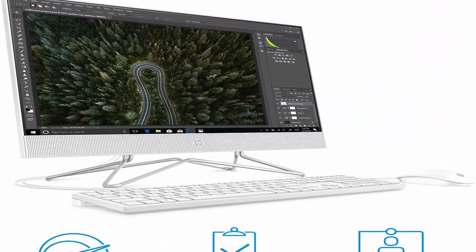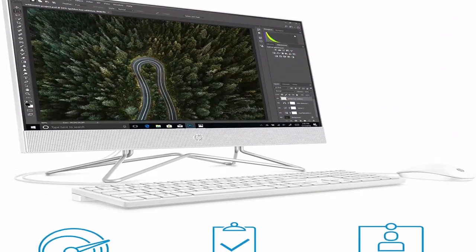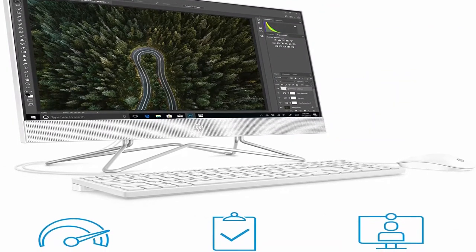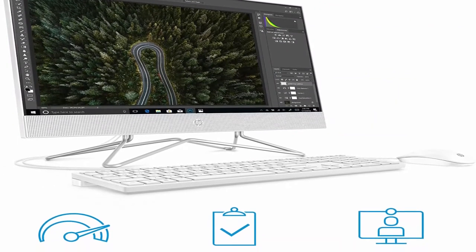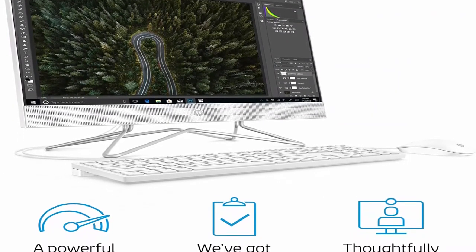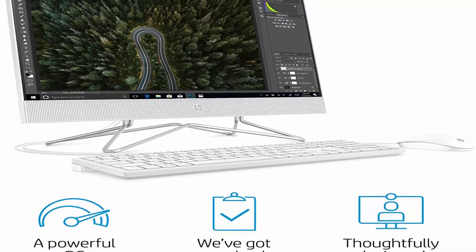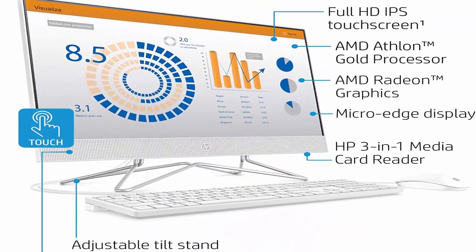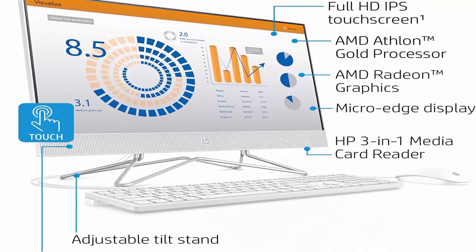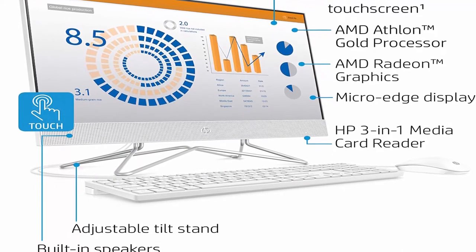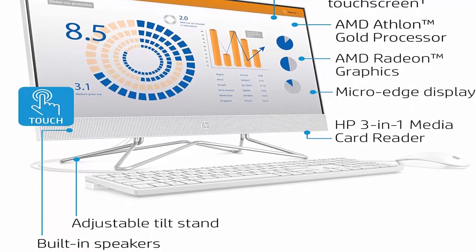About this item. Windows 10 Home: do great things confidently with the familiar feel of Windows, only better. Fast Processor: AMD Athlon Gold 3150U Processor, Dual-Core, 2.40GHz.